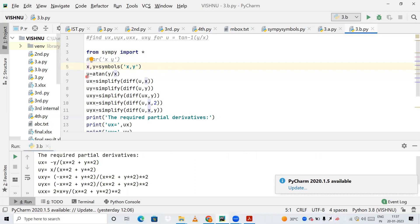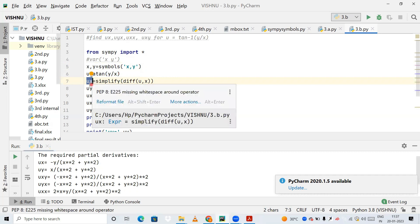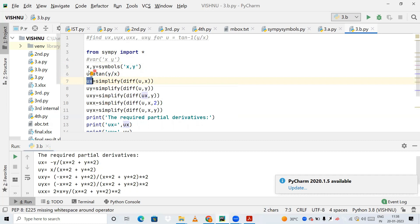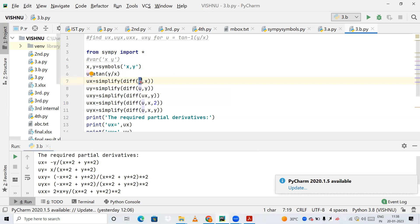Next, u is our expression: it's atan(y/x) — tan inverse of y by x. Now I'm creating a variable ux, which means I'm differentiating u with respect to x. To do that, I call simplify(diff(u, x)). So I pass the expression u and differentiate with respect to x, and the result is stored in ux.